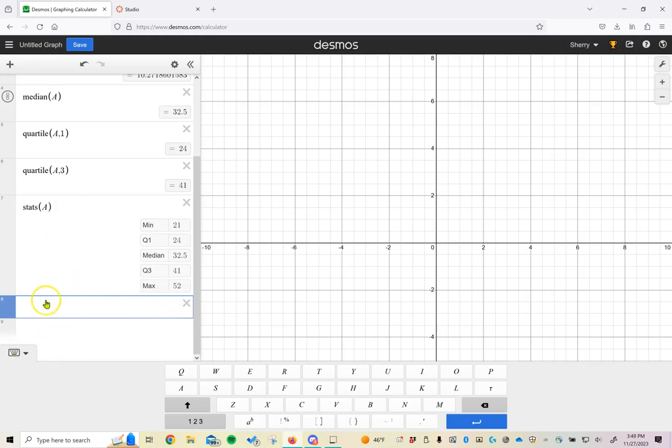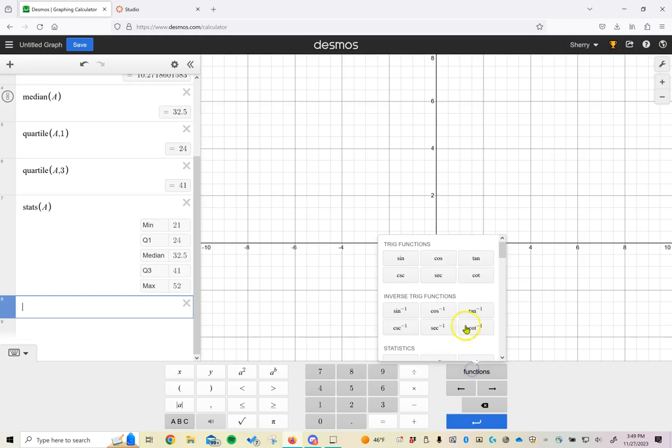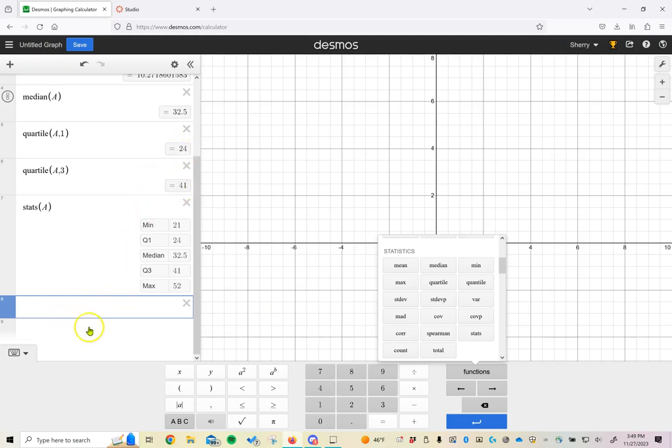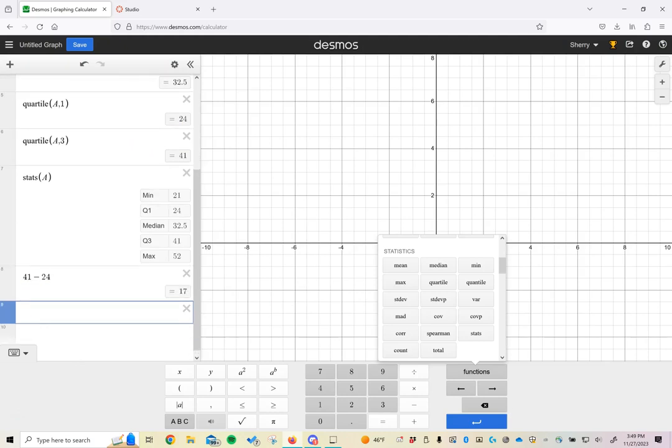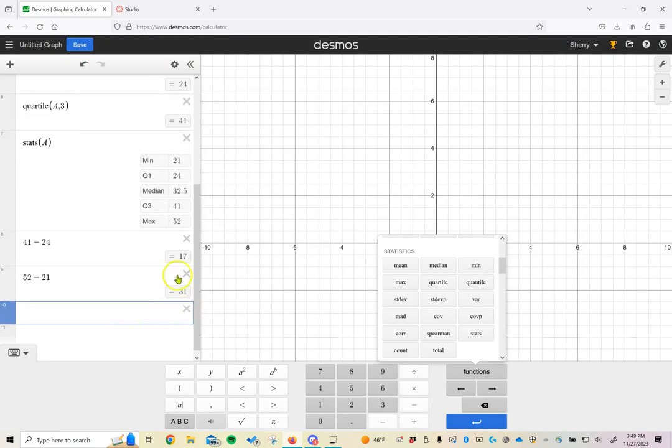Suppose we wanted to find the interquartile range. If we go back to our functions, this is not one of our options here. So you're going to have to remember the definition of our interquartile range, which is just the third quartile minus the first quartile. We can do that calculation here: 41 minus 24 gives us 17, and this would be our interquartile range. Similarly, we can find the range by taking the maximum value minus the minimum value. In this case, 52 minus 21 gives a range of 31 but an interquartile range of 17.